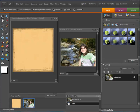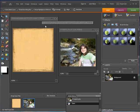Hey fellow digital scrapbookers, it's Mike the Scrapping Guy with another video tutorial for you. In this video, I'm going to show you how you can easily take a digital photograph and put it on a digital paper and curl it to give it a 3D look. It's a really cool effect and one that you might use often on your different layouts, so let's go ahead and get started.